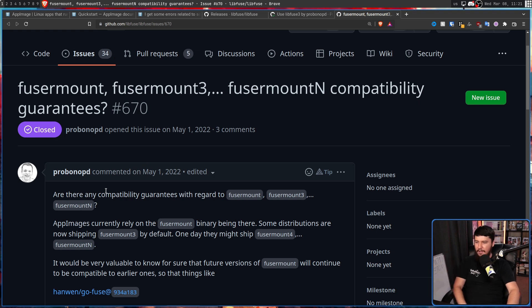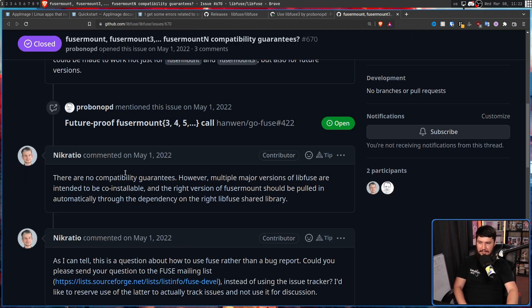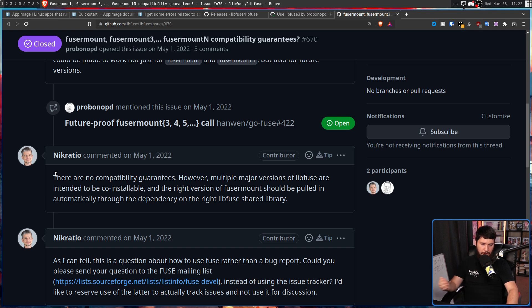There is a reason he doesn't want to keep it updated: there are no compatibility guarantees regarding fusemount versions. AppImages currently rely on the fusemount binary being there. Some distributions ship fusemount3 by default, and one day they might ship fusemount4 or later. Multiple major versions of libfuse are intended to be co-installable, and the right version of fusemount should be pulled in automatically through the dependency on the right libfuse shared library. The problem is that a lot of distros just don't ship the version AppImage uses, because that version is dead.